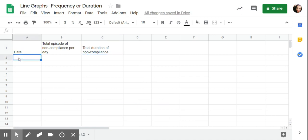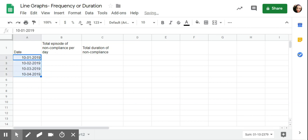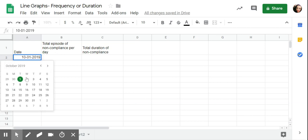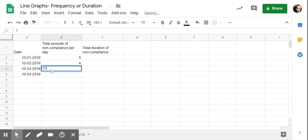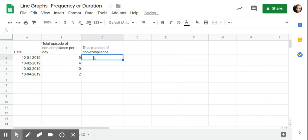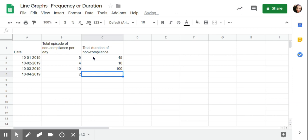So I'm going to start with the date. I'm going to drag down. I can click on these two to make sure that they're all weekdays. So total episodes of noncompliance per day. He had five, then four, then 10 on this day, and then two. That was a good day. And then I'm going to look at my data sheet. Maybe I'm adding up the total number of minutes per day. So I'm going to say that it was 45, 10, 10, 100, and then five.